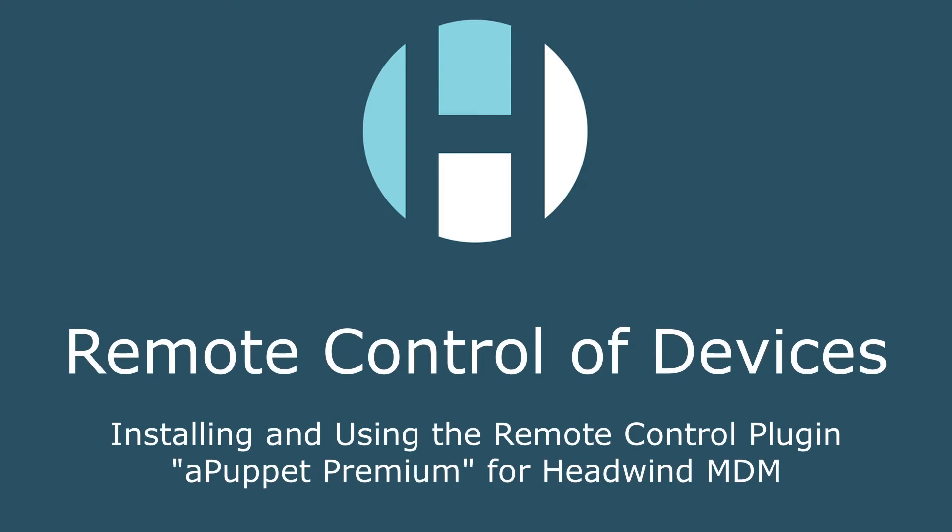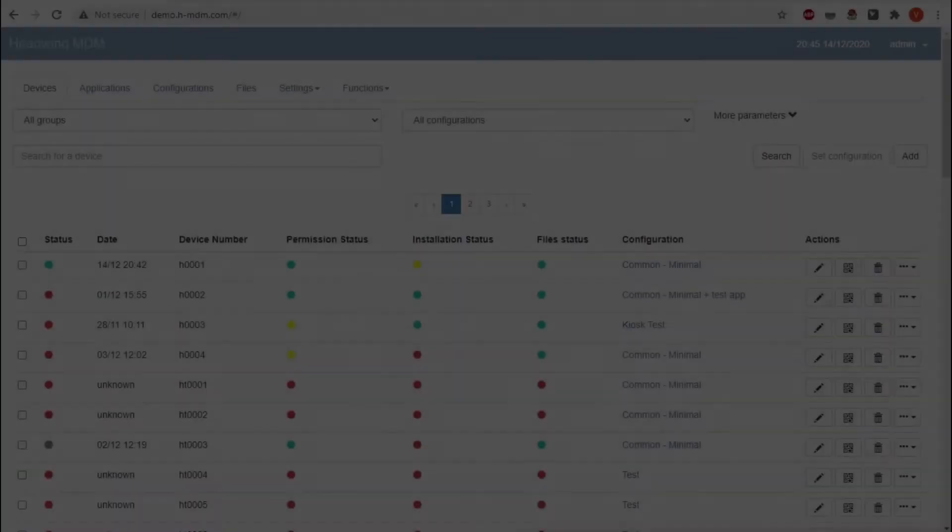In this video, I will demonstrate how you can control Android devices remotely in Headwind MDM.